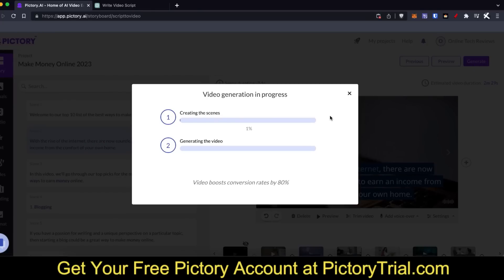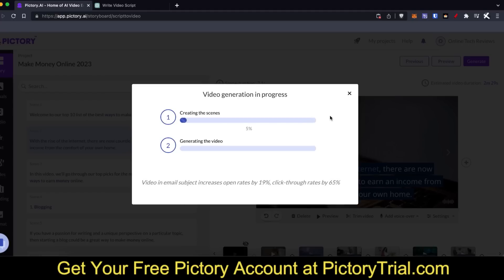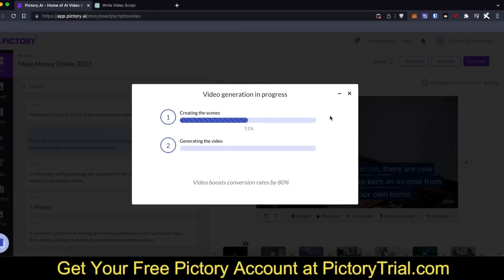Once you're done, just click on generate and you'll be able to download your file. That is my Pictory review — if you have any questions or if I skipped over anything, please let me know in the comments below. If you want a completely free, no credit card needed trial of Pictory, click the link in the description or the pinned comment. If you liked this video feel free to give it a like, and if you want to see more tech product reviews and how-to guides, please subscribe and turn on the notification bell. Thanks for watching and I hope you have an amazing rest of your day.